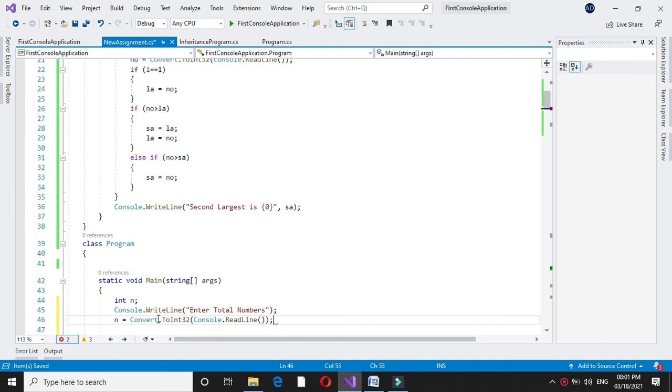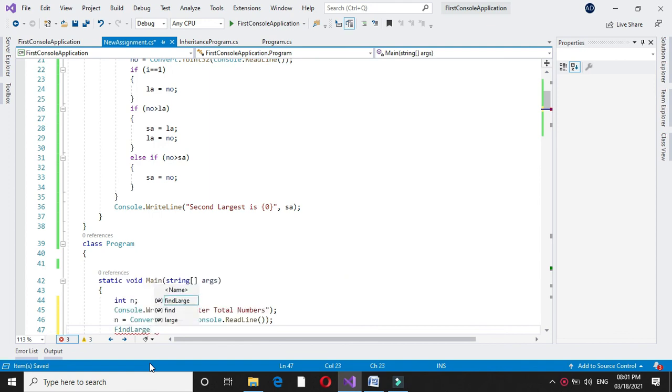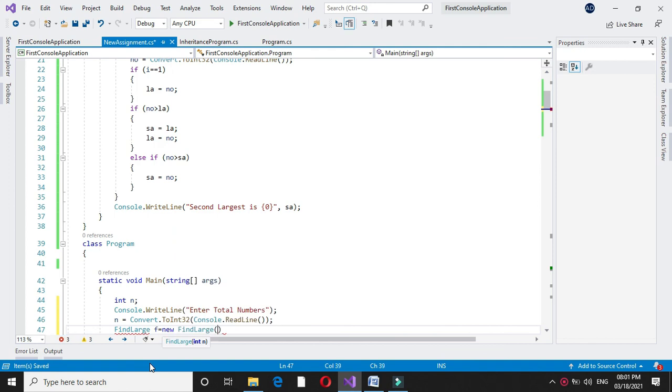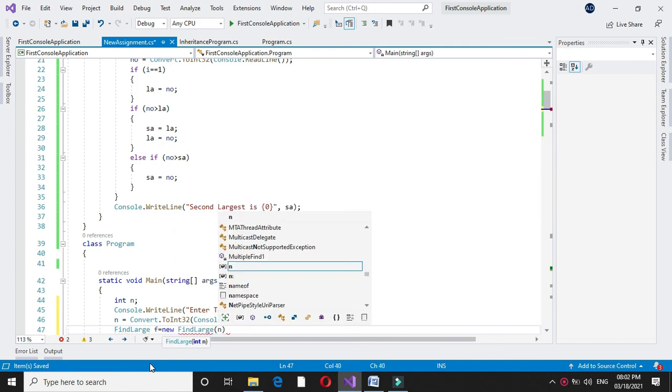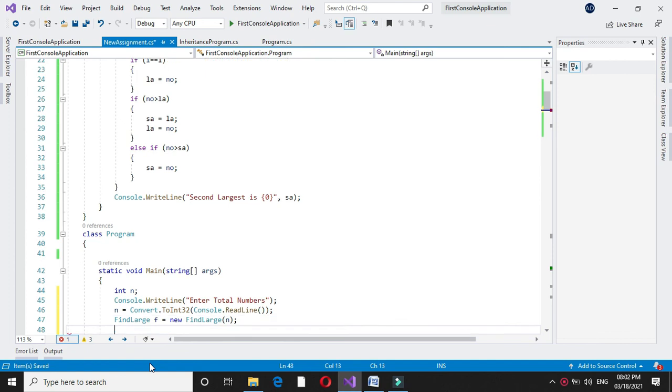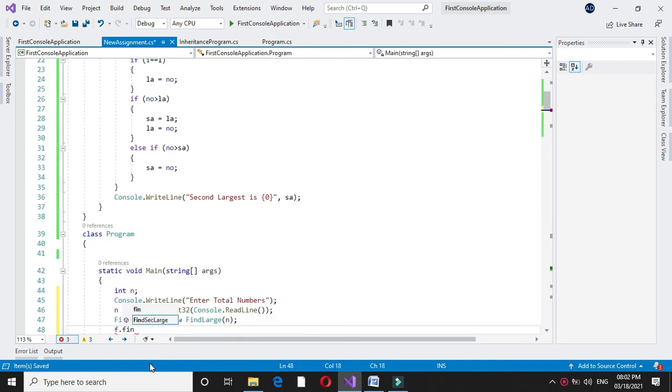Now we will create the object for our class findLarge: f equal to new findLarge. We will pass the value of n as a constructor value, and we will execute the method findSecondLarge.